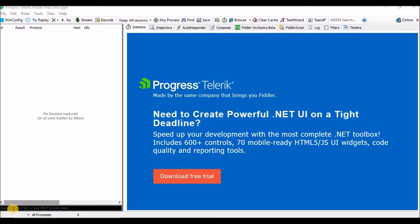Hello friends, welcome to the channel. Today I am going to explain about the Fiddler tool. It is mostly helpful for us to identify the request and response details, and at the same time it is useful to intercept the request and response details from the server.